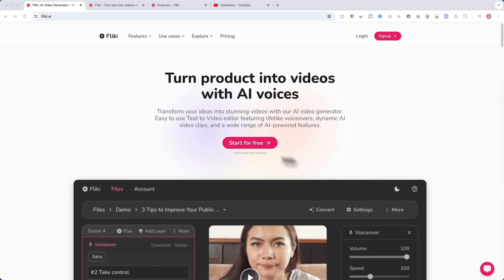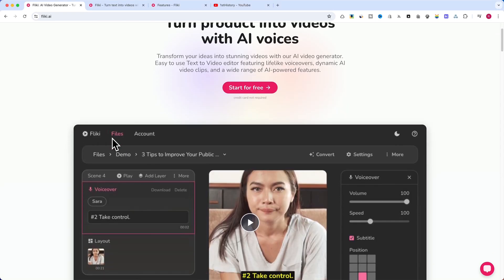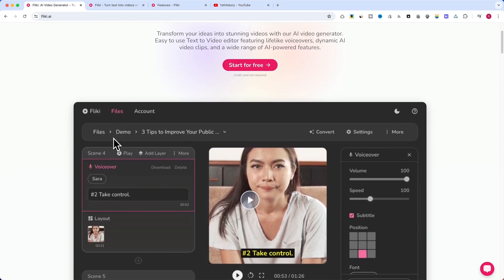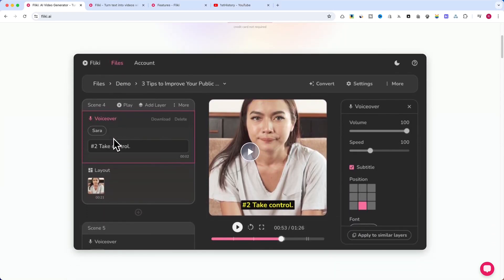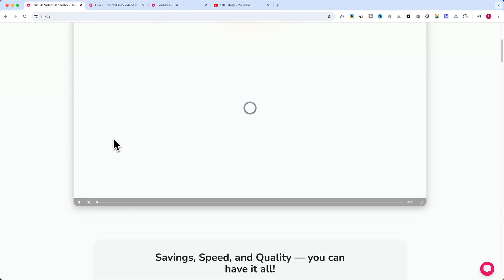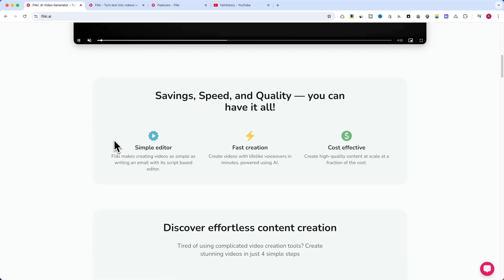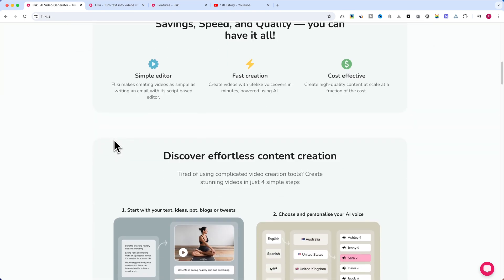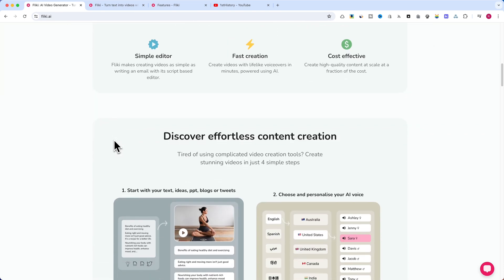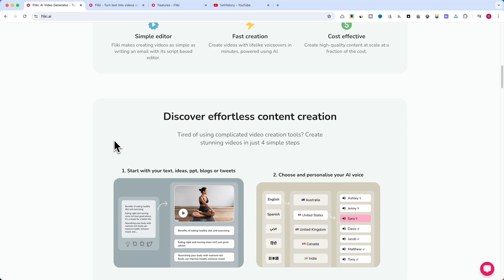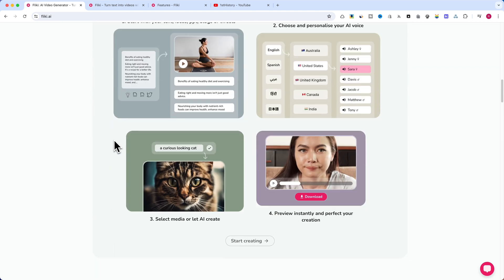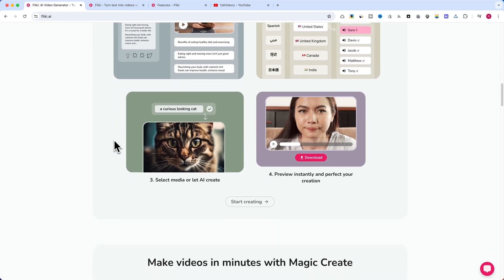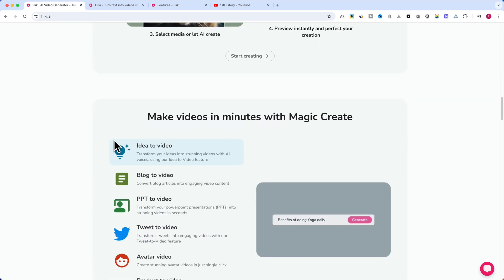Hey there, Sumo Bundle fans. Today we're diving into a game-changing tool that's revolutionizing video creation. If you've ever struggled with making YouTube videos, editing footage, or adding voiceovers, then this video is for you.